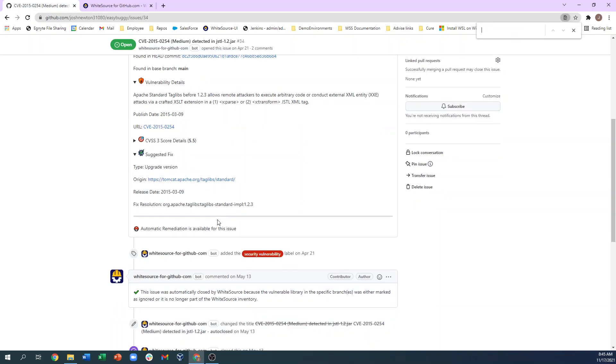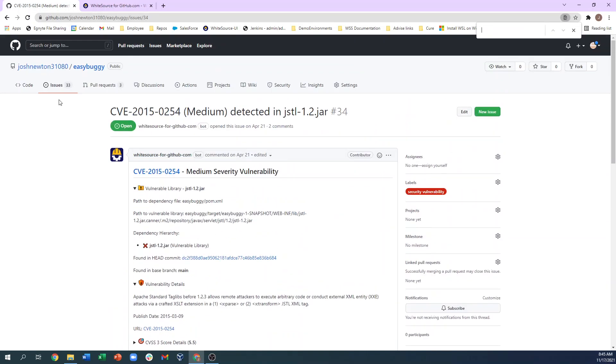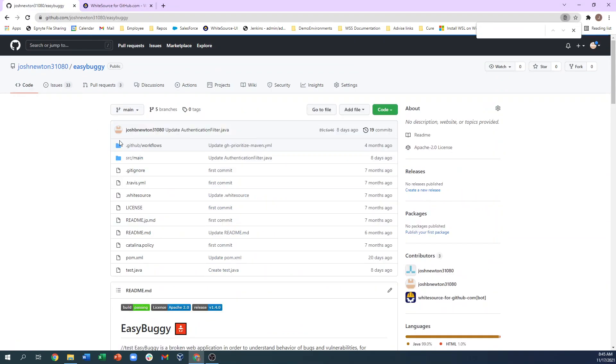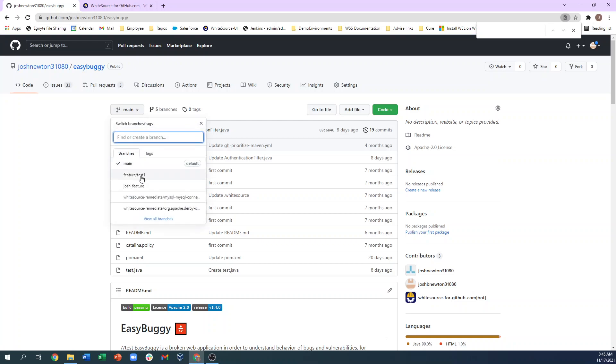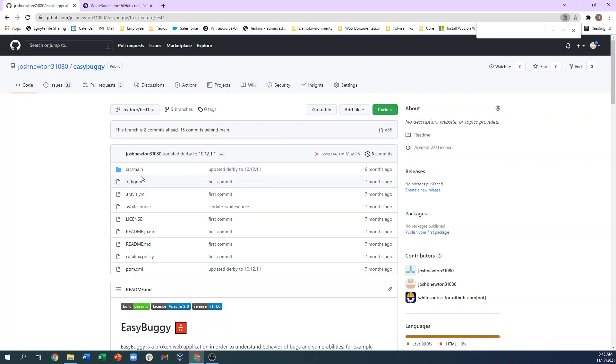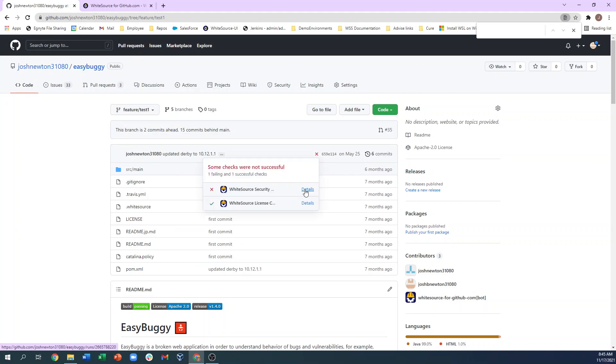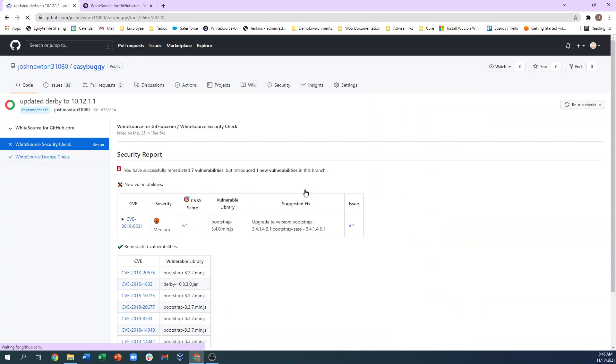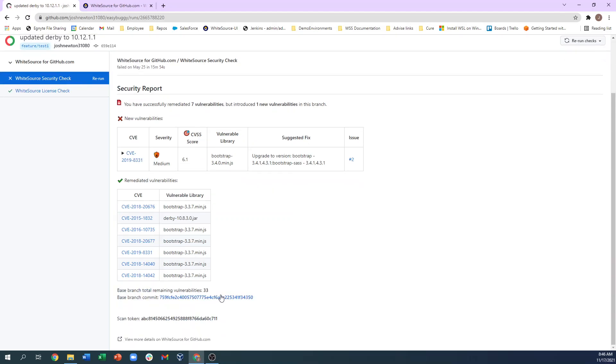We can see that here by switching to a feature branch owned by a particular developer and viewing the security check. Notice that this particular commit remediated 7 vulnerabilities and introduced 1 new vulnerability. We show that the base branch still has 33 remaining vulnerabilities, but the developer is only responsible for what they committed here.